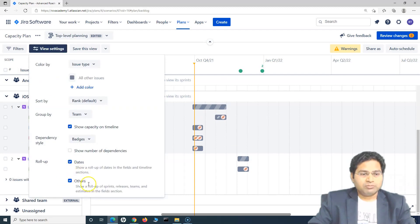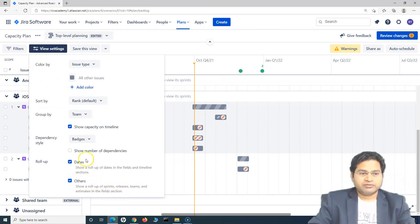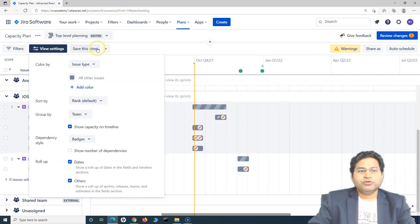So that's what the rollup is. And you can roll up other things like sprint releases, as well. So this is around the view setting.